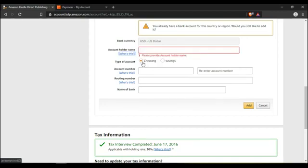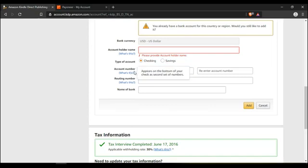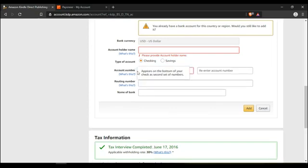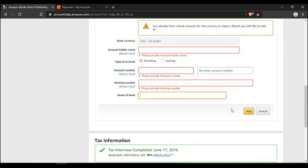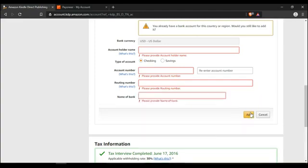And then it's a checking account, not a savings. You can copy and paste the account number here. And then copy and paste it again here. The routing number you copy and paste there. Name of the bank you copy and paste there. Once you're finished, you click on add. And your bank account will be added.